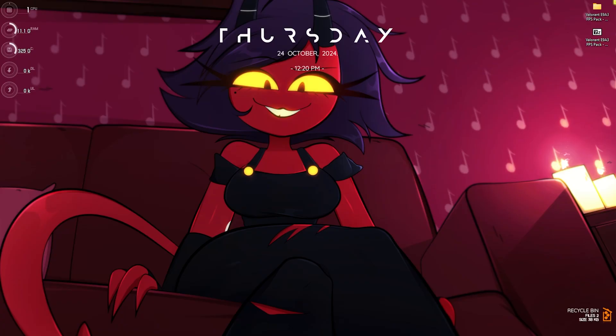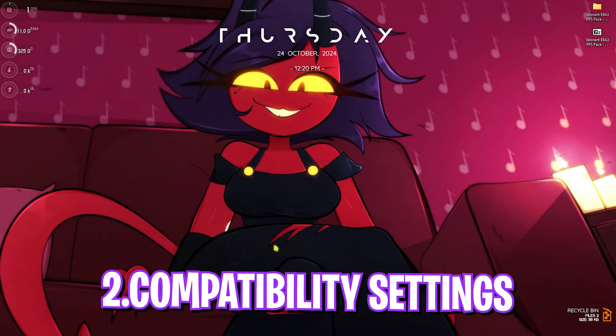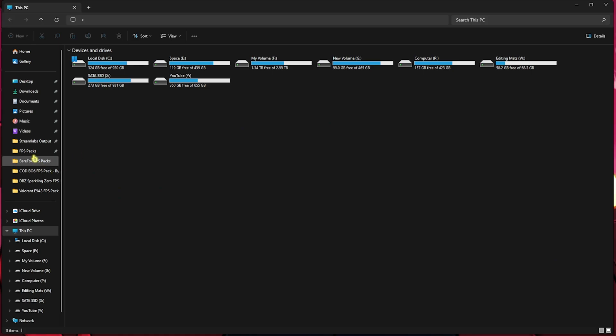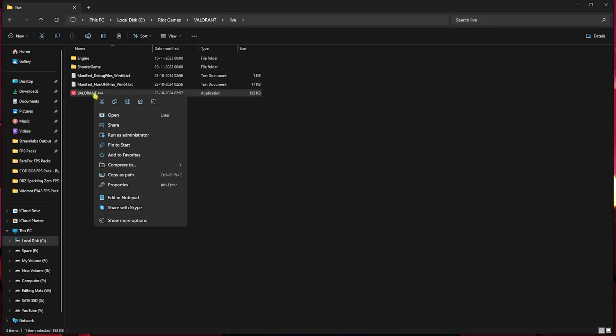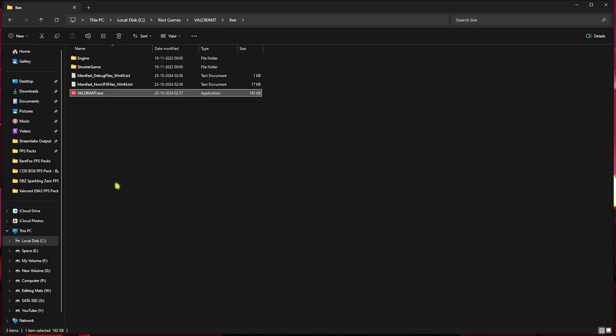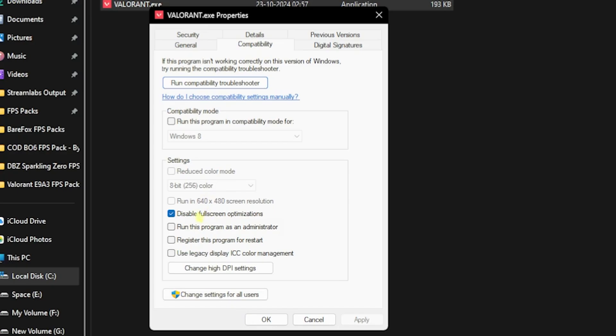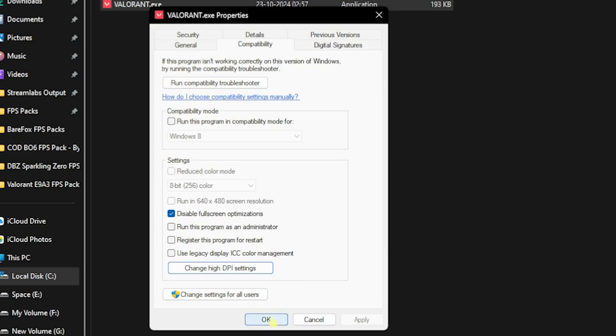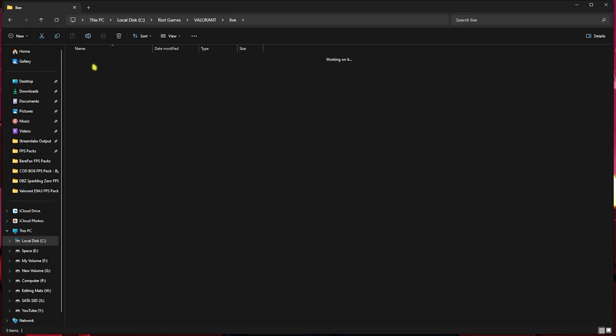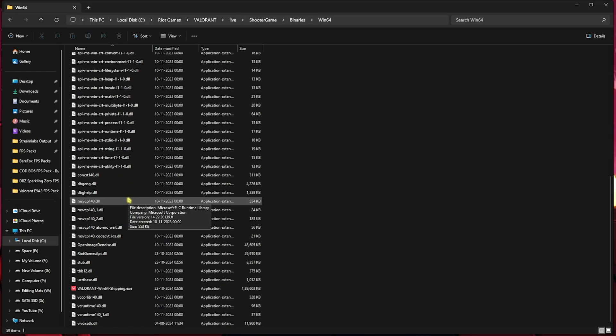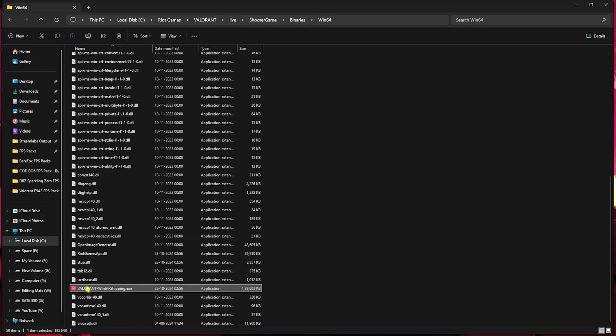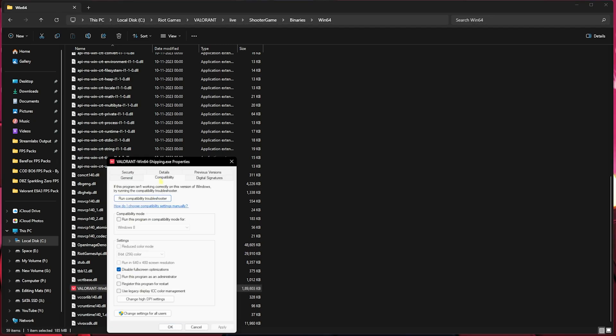Step number two is compatibility settings. Go to the download location of your game. Right-click on your game, go to Properties, click on Compatibility, and then disable Full Screen Optimizations. Click on Change High DPI Settings and select Override High DPI Scaling Behavior. Go to Shooter Game Binaries, Win64, and find Valorant Win64 Shipping.exe. Right-click on that, head to Properties, go to Compatibility, and do the same once again.